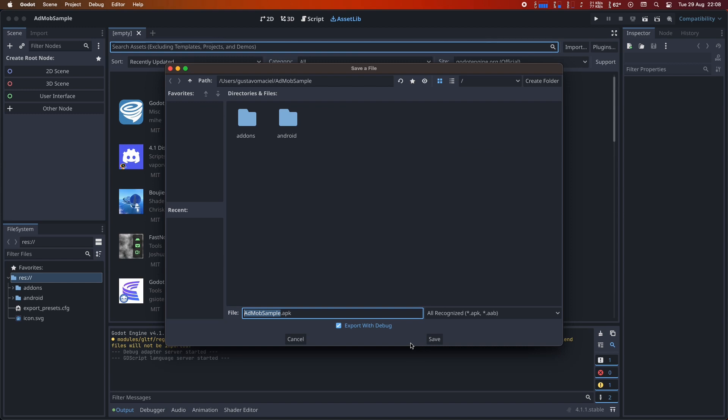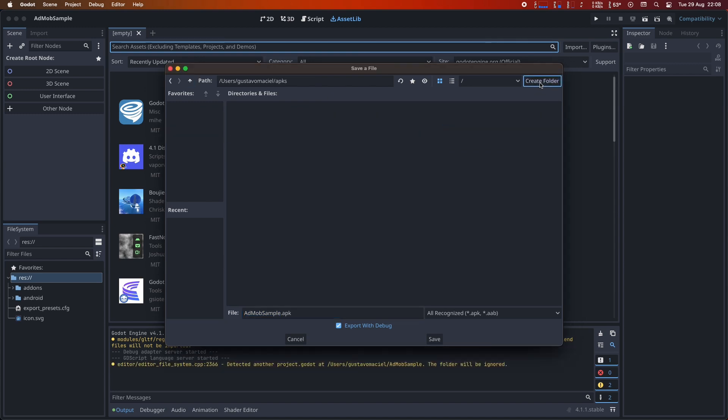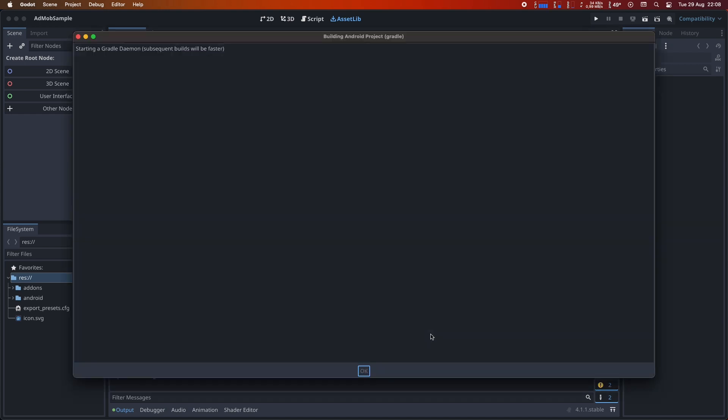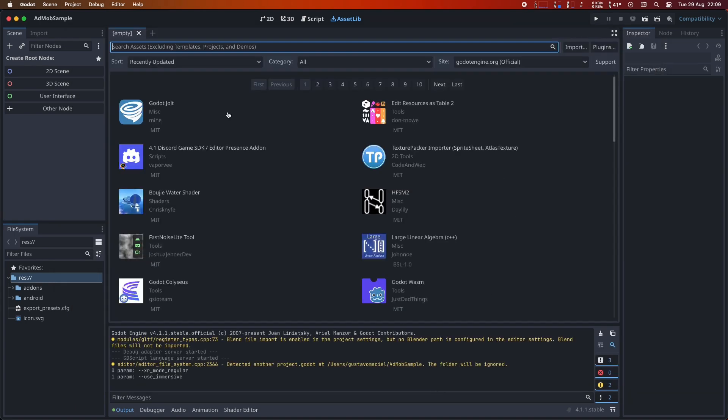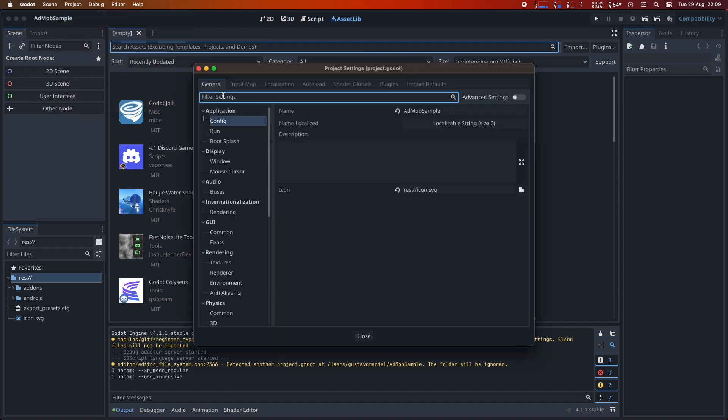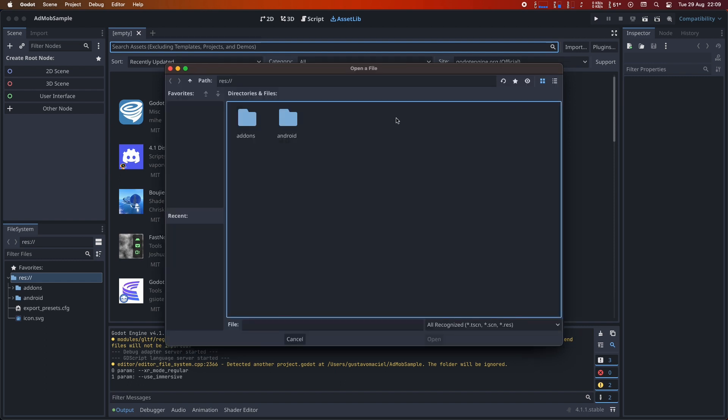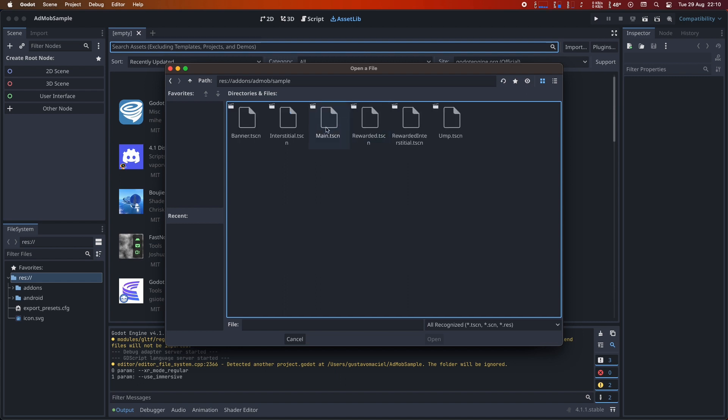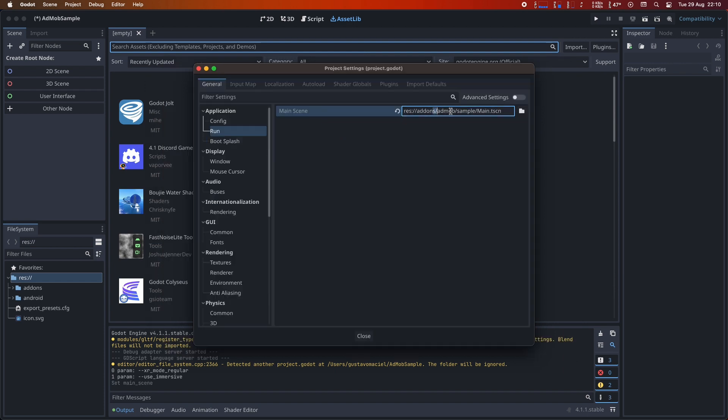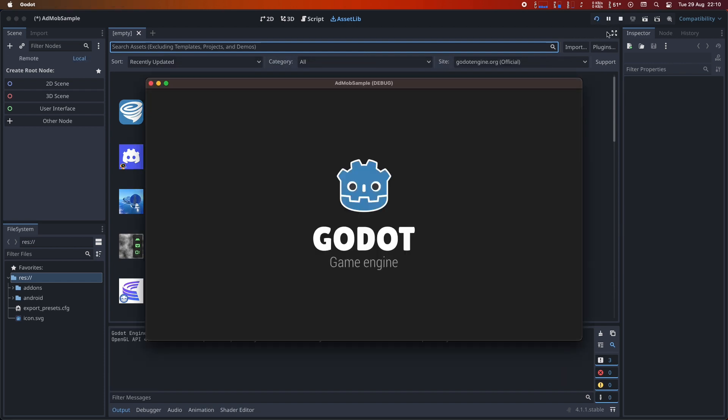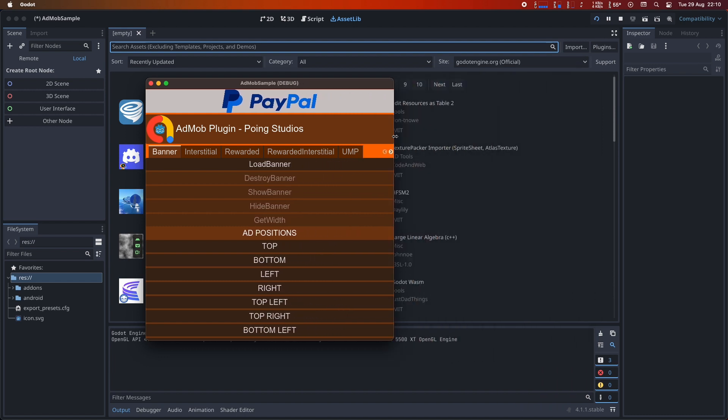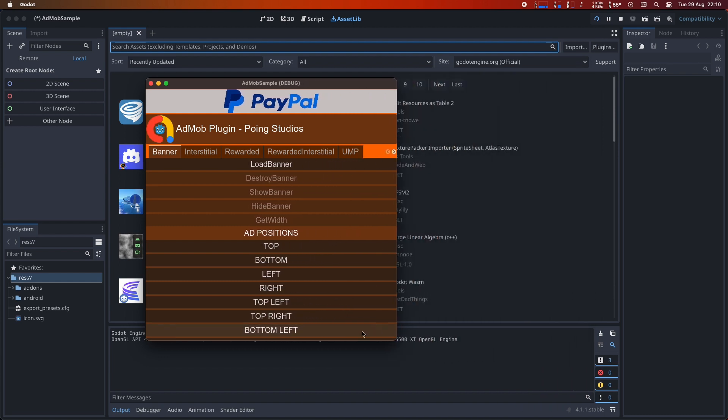I've trimmed the video to save time, but the export should be completed successfully. Before we proceed, there's one thing I forgot to mention. We already have a test scene to try out AdMob functionalities. Let's select it by setting it as the main scene for our game. All right, let's go ahead and run the game in the editor, but please remember that AdMob won't work on desktop platforms. It's designed for mobile devices like Android and iOS.